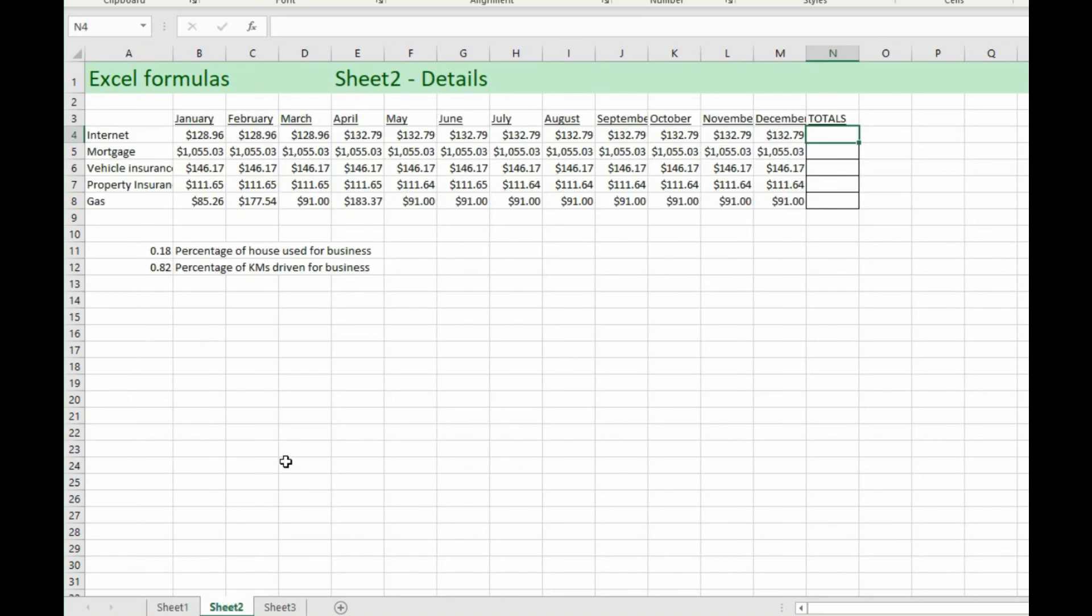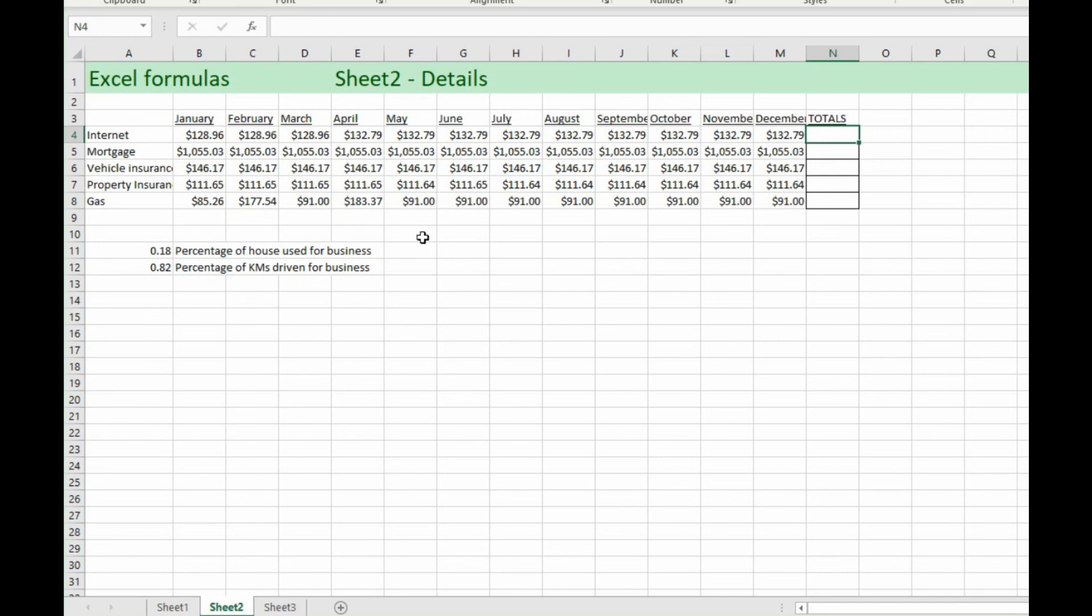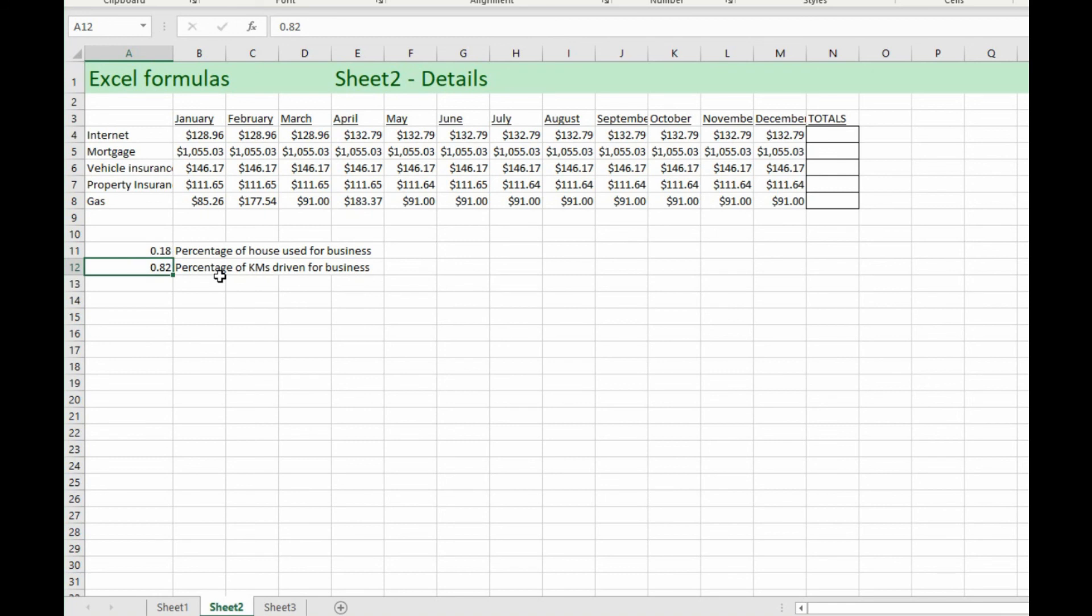Let's have a look at this here. I've got some information in here with some numbers so that you can kind of see what you can do with this as an example. So if you were using this for business and you want to figure out how much you can claim to send the information to your accountant, you can see here I've already figured out 18% of the house is used for business based on the amount of square footage used and 82% of the kilometers driven in my car was used for business purposes. So I know how much of the car I can write off and how much of the house I can write off.